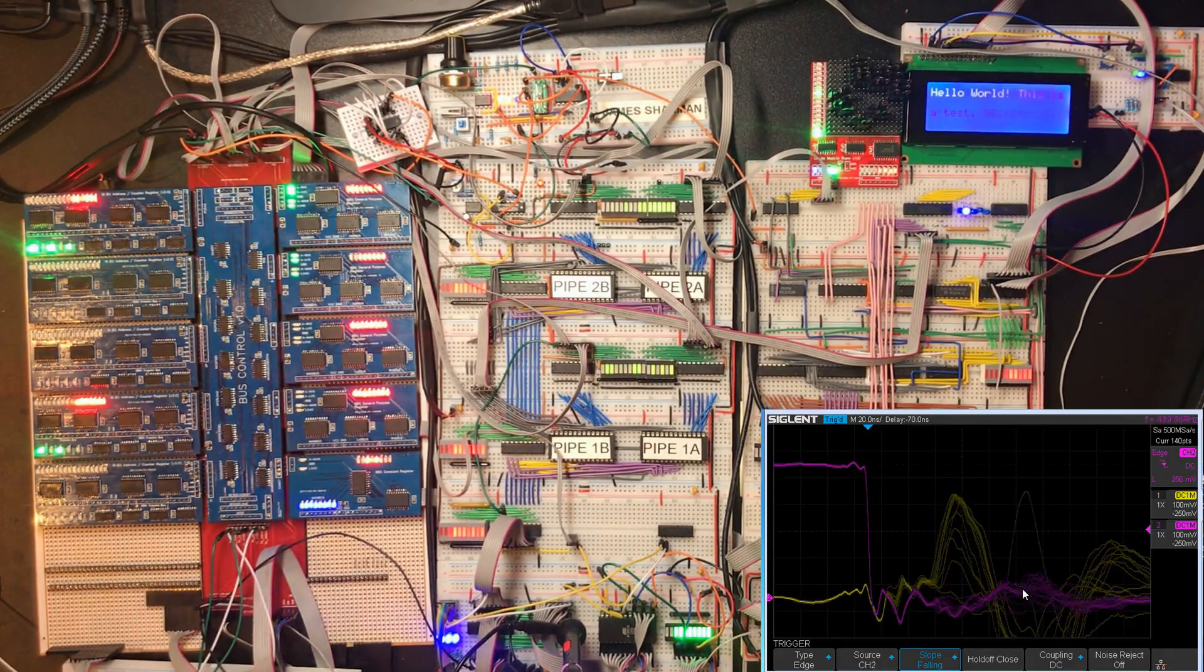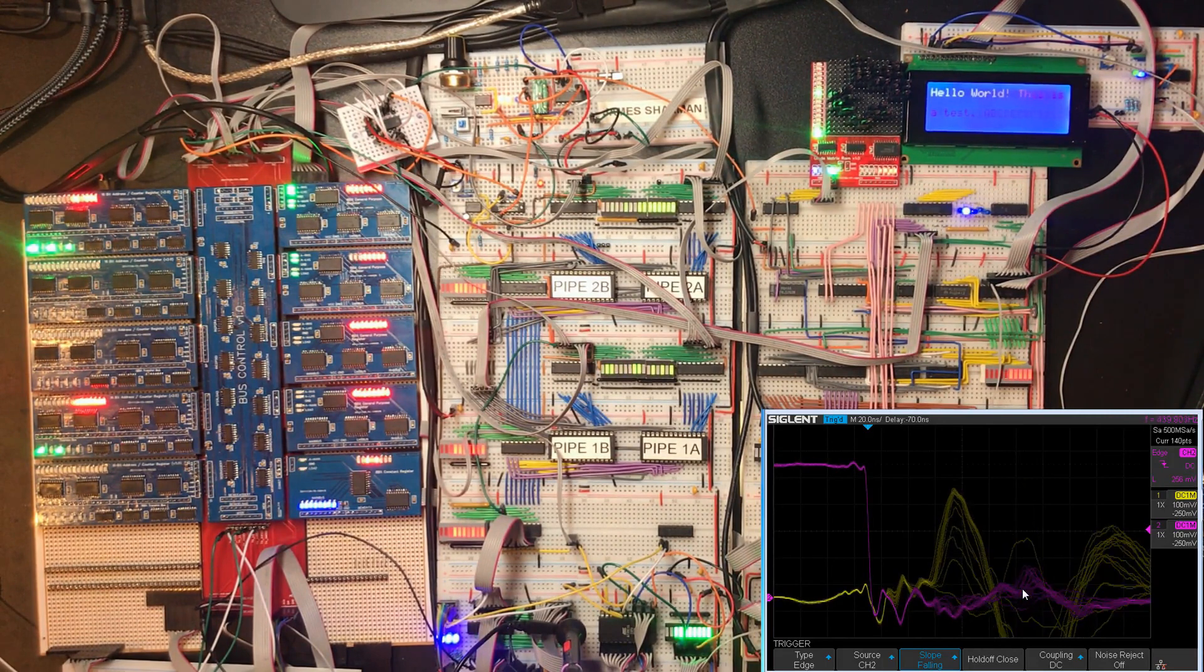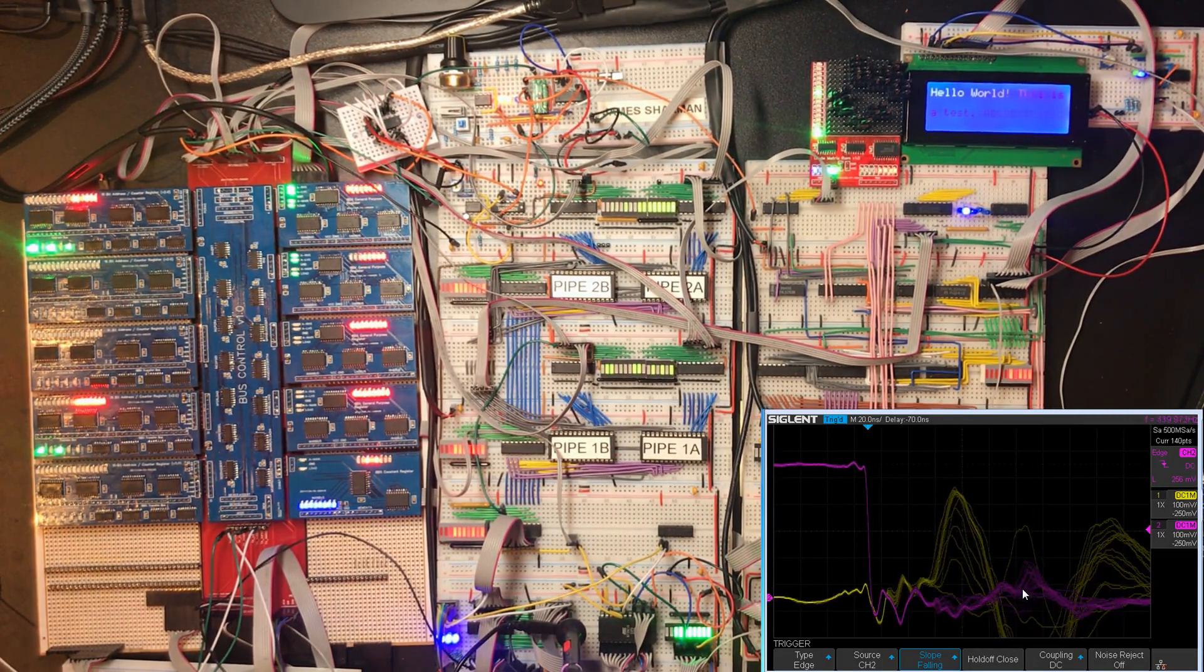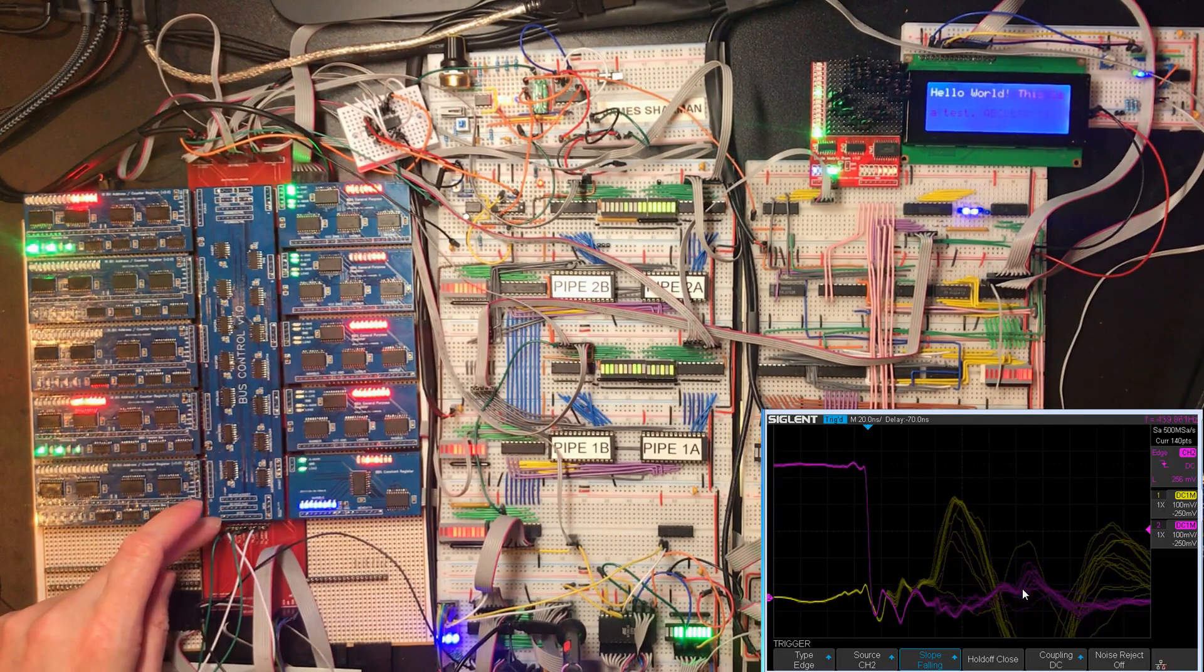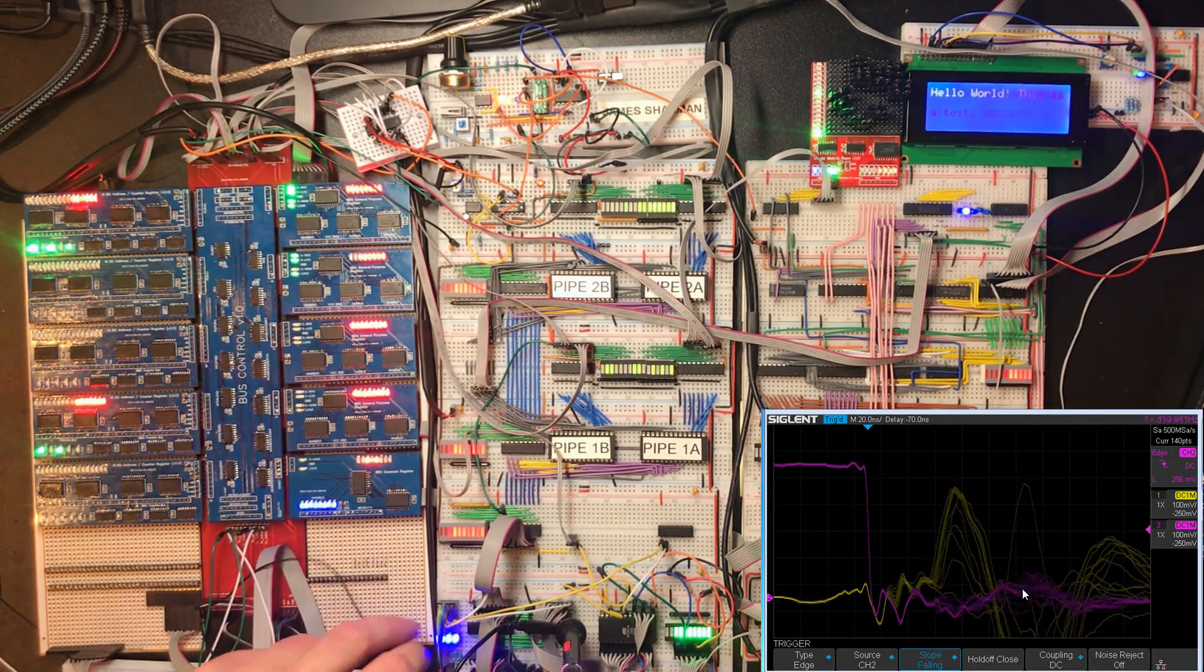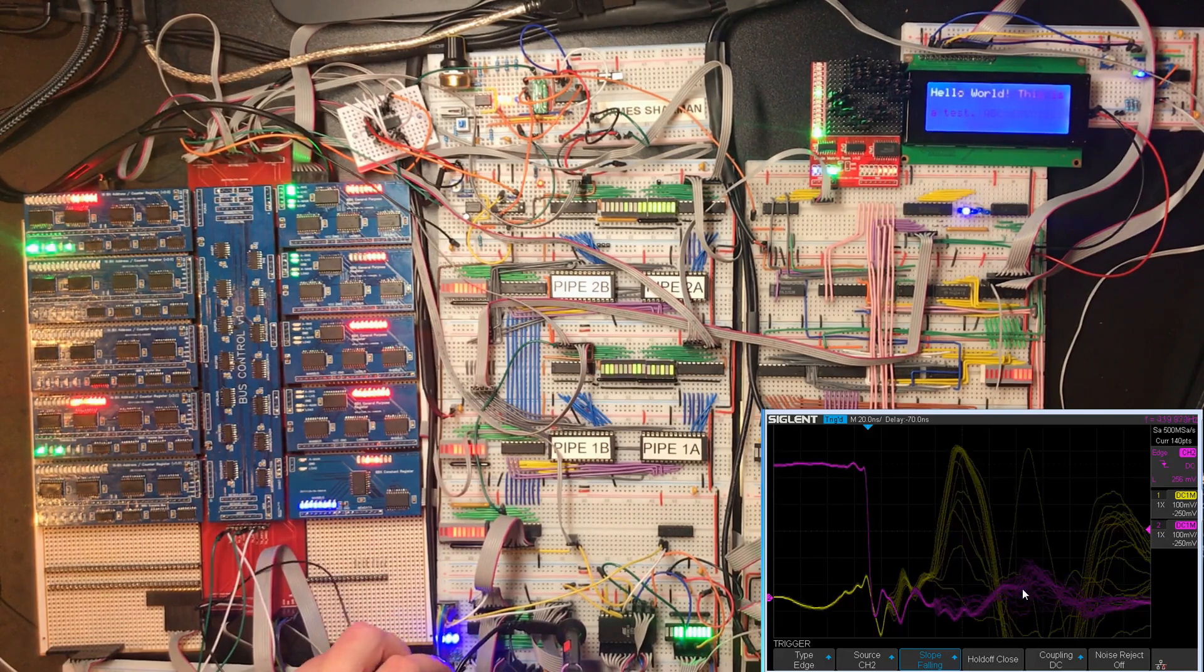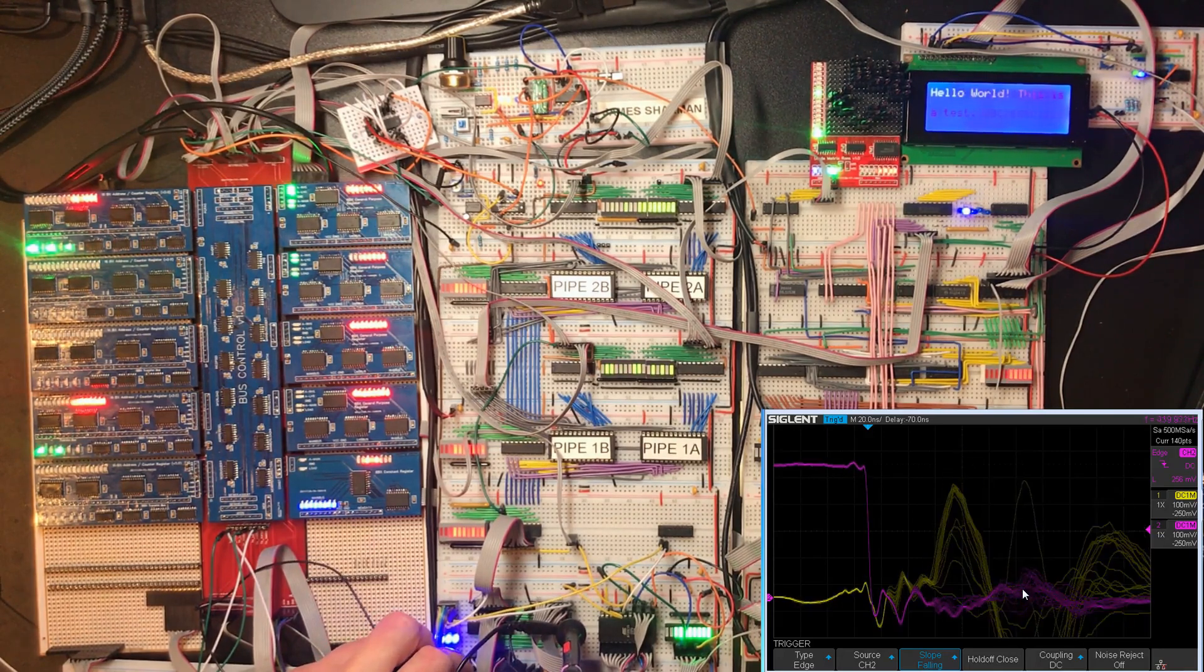Okay so this yellow line is the difference in ground right next to the bus control PCB and ground over here despite the fact that we've got a wire connecting them pretty closely.